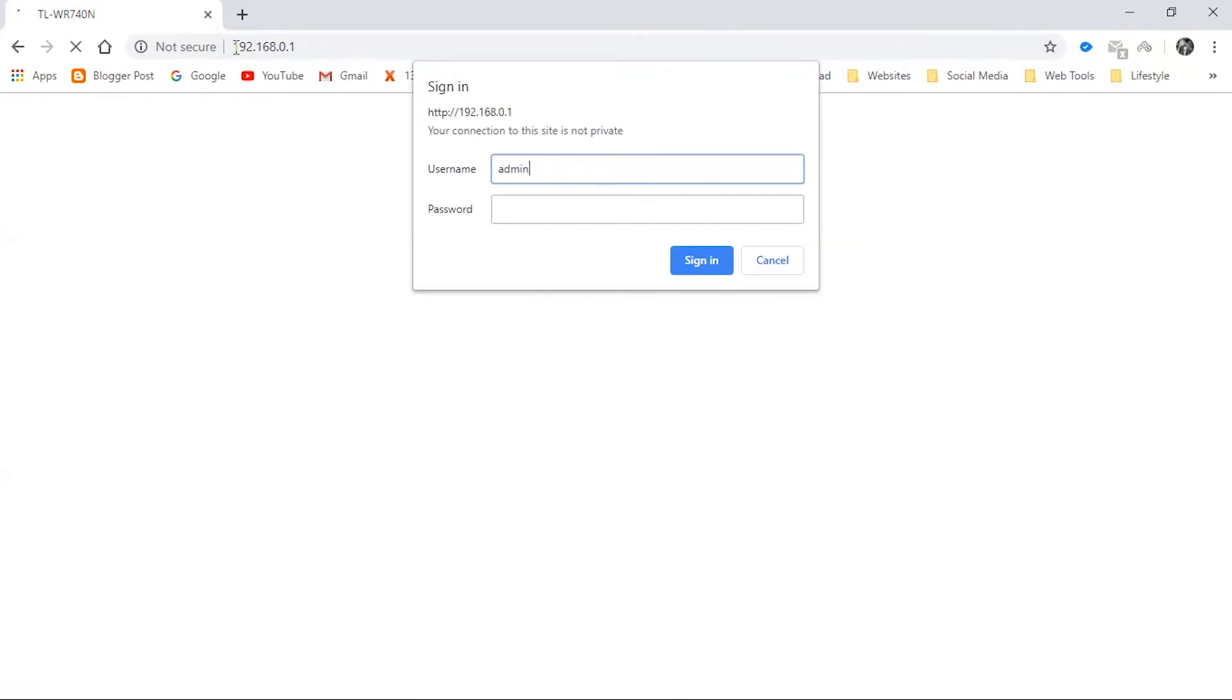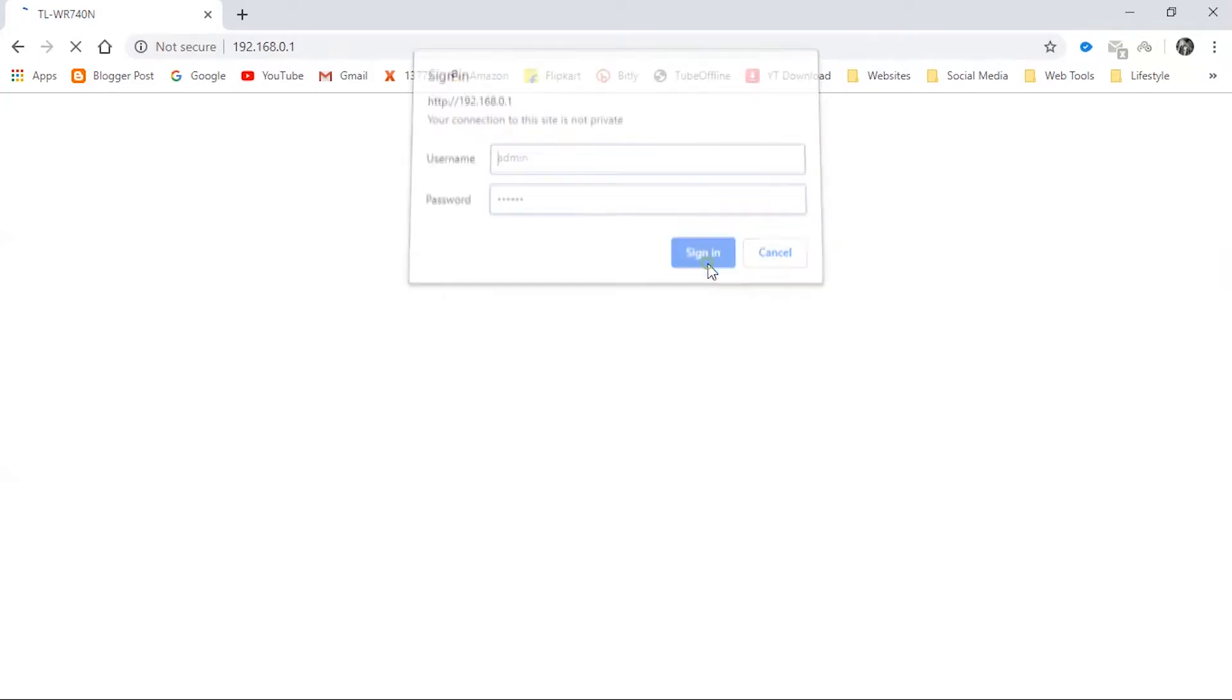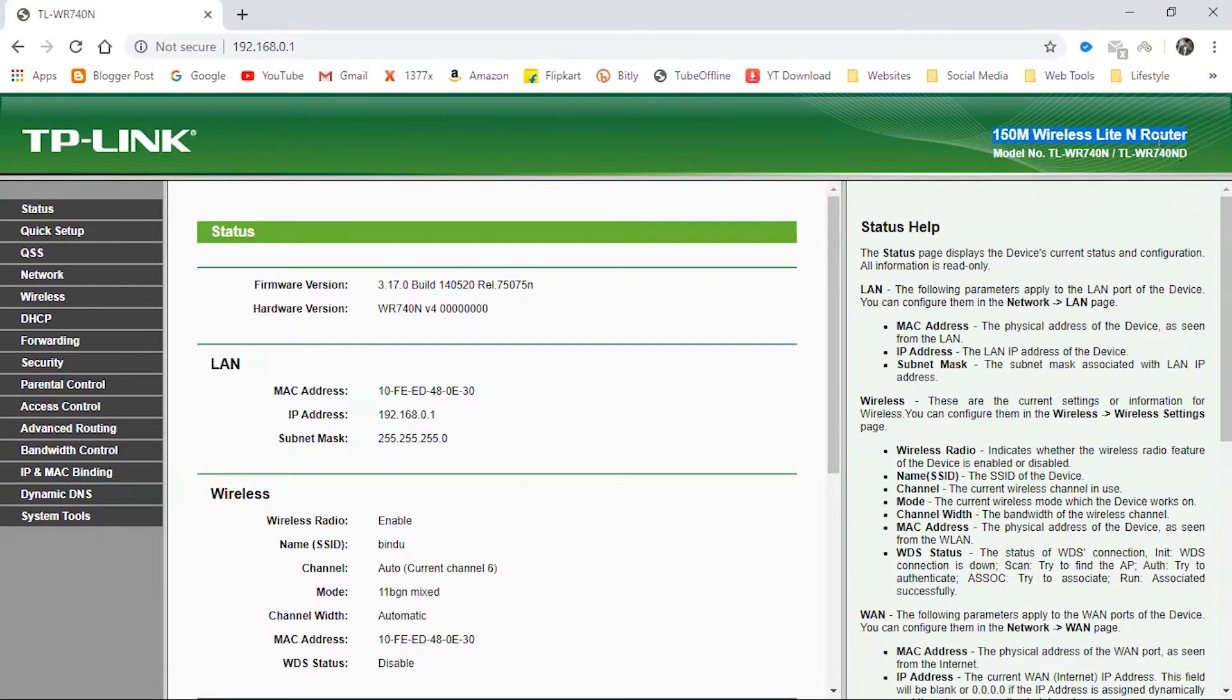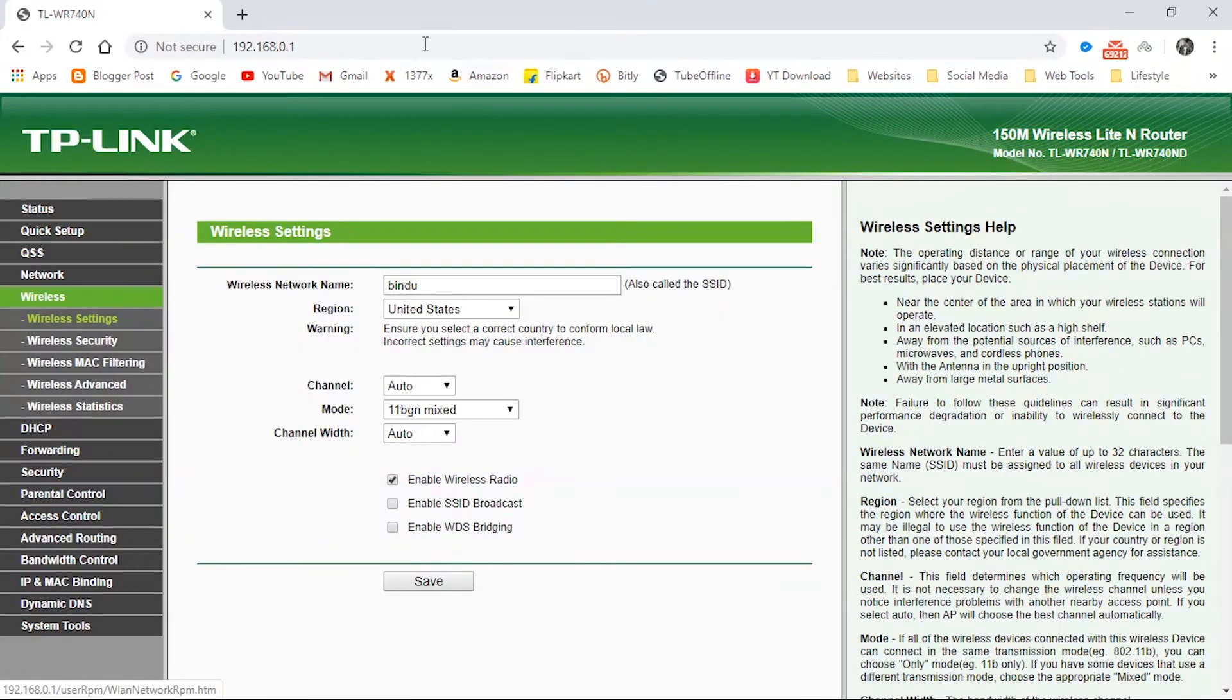I'm entering admin and admin here. The default ID and password of most routers are admin and admin. Okay, the TP-Link interface has opened. You can see here I'm using a 150 Mbps wireless lite router. To change the Wi-Fi password, you need to go to the Wireless option here and then go to Wireless Security.